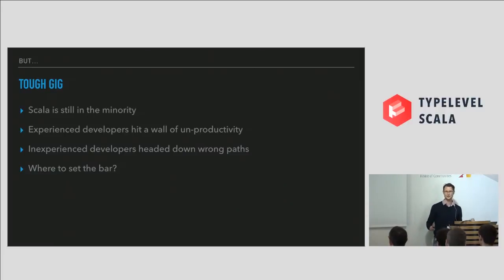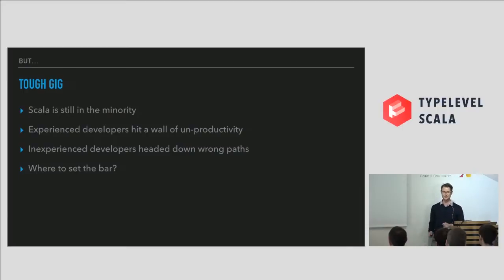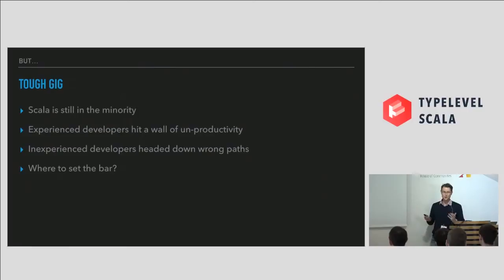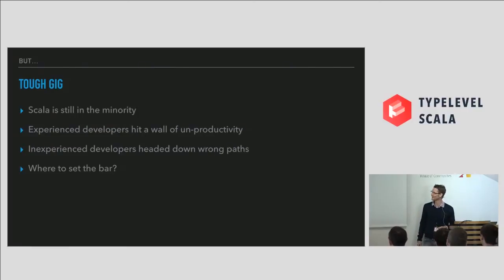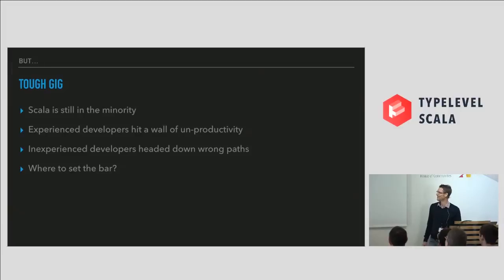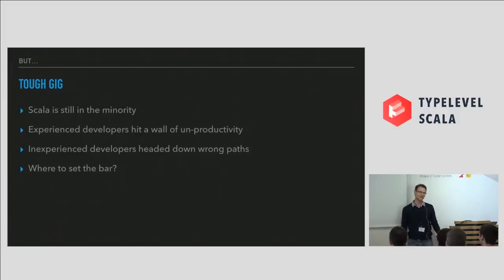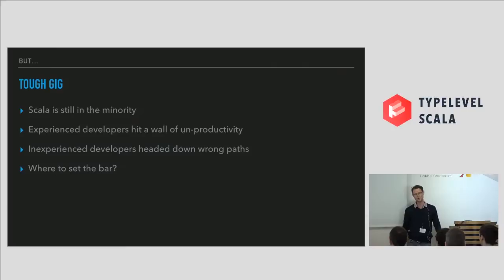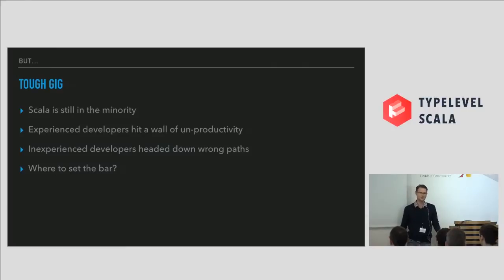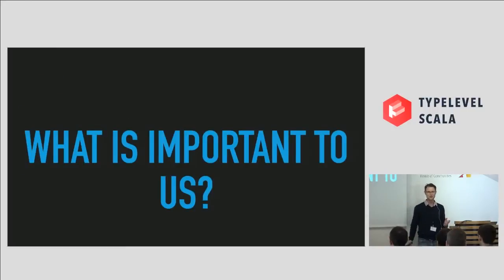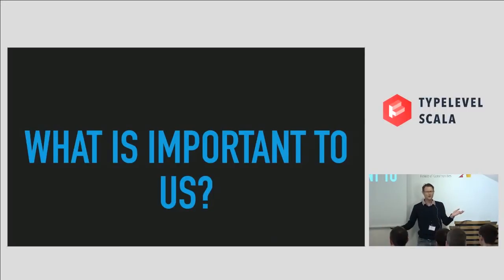Conversely, we get younger, inexperienced developers going, Scala is multi-paradigm. I can do anything. And they go and do anything. And that's not always good. And so a bunch of us have struggled over this time. It's like, where do we set the bar? What's important? What's our values? What are the things that we're not going to compromise? Why are we doing FP in the first place?